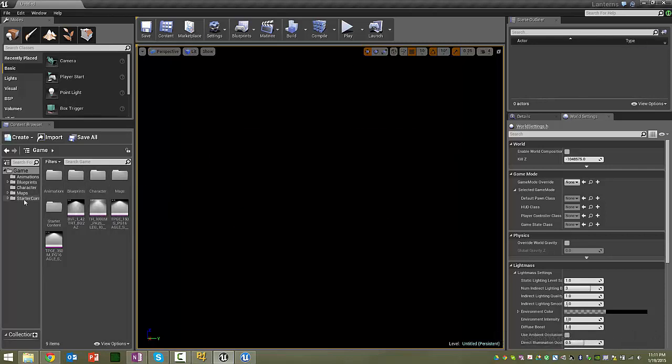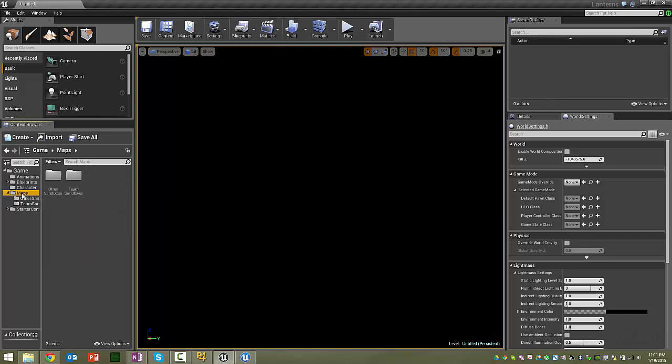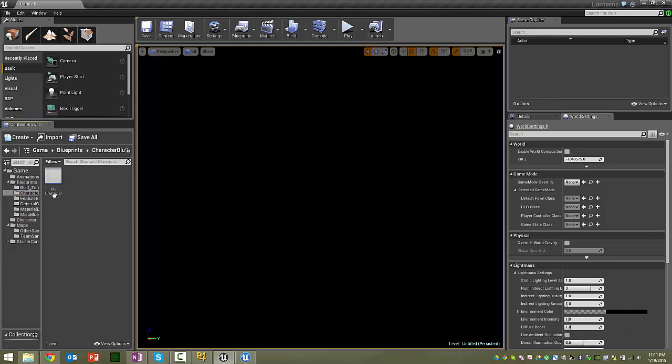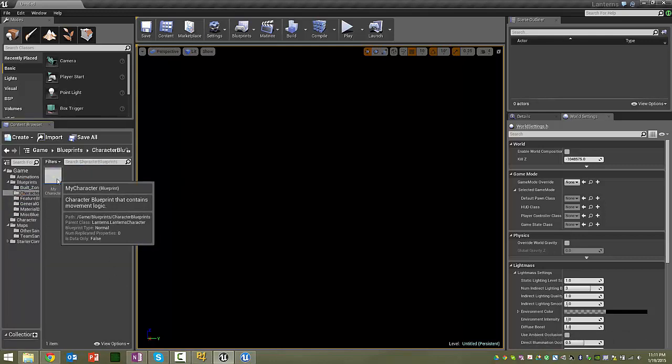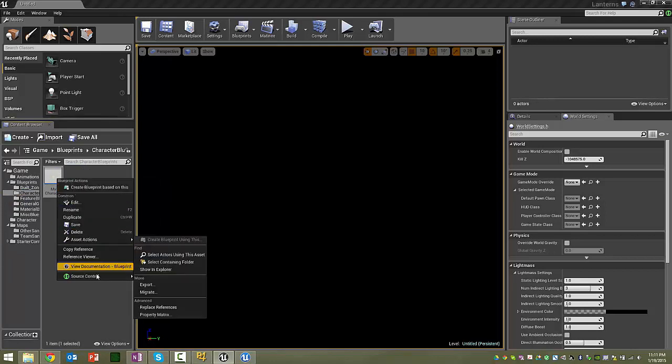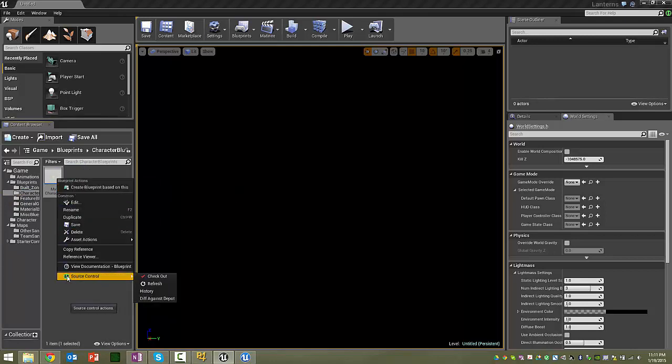And now, if you go into any assets, for instance, we can go into Blueprints. And we have our Character Blueprint. And we can right-click it, and down at the bottom, there's Source Control. And if you're working on something, check it out.